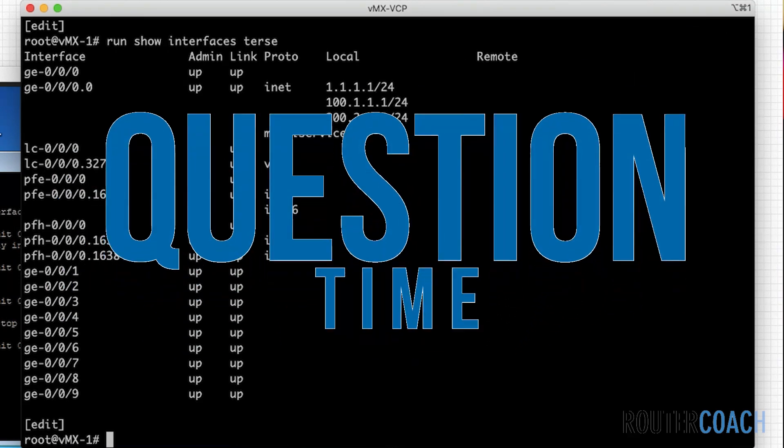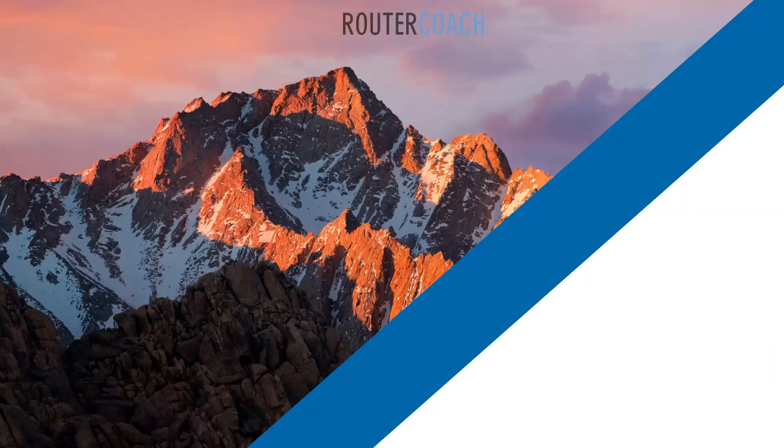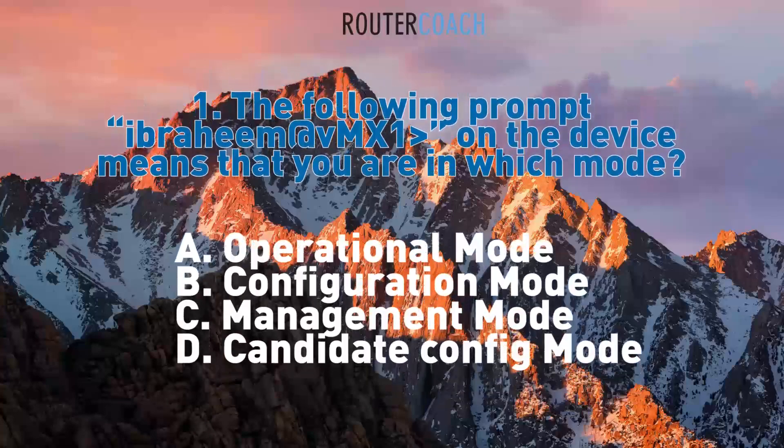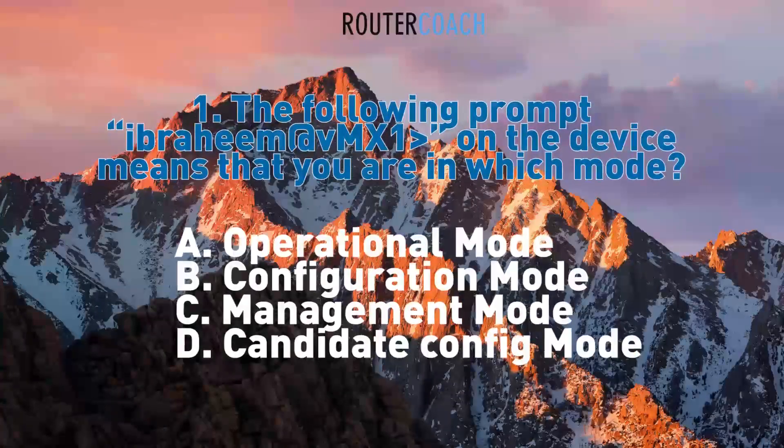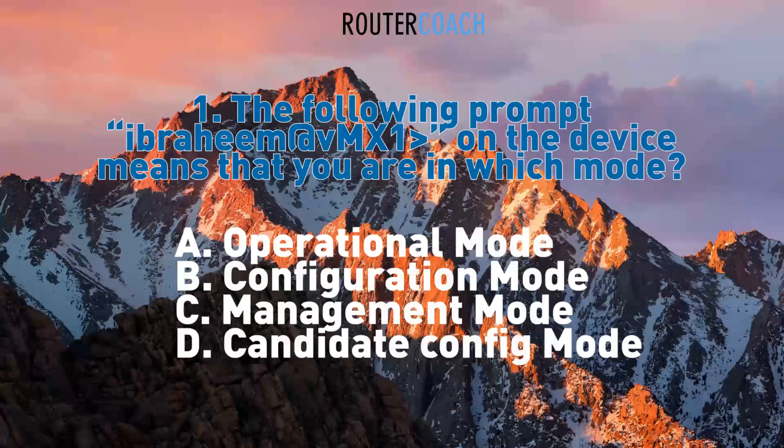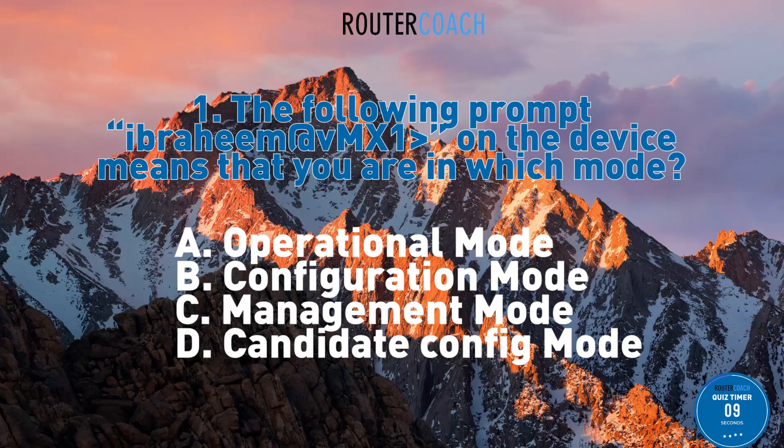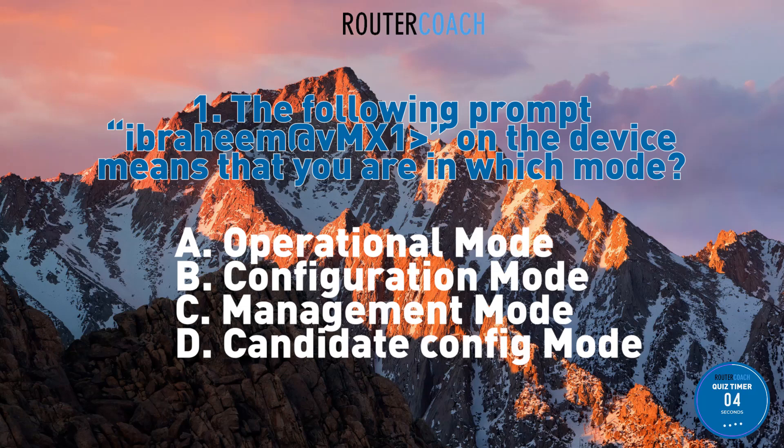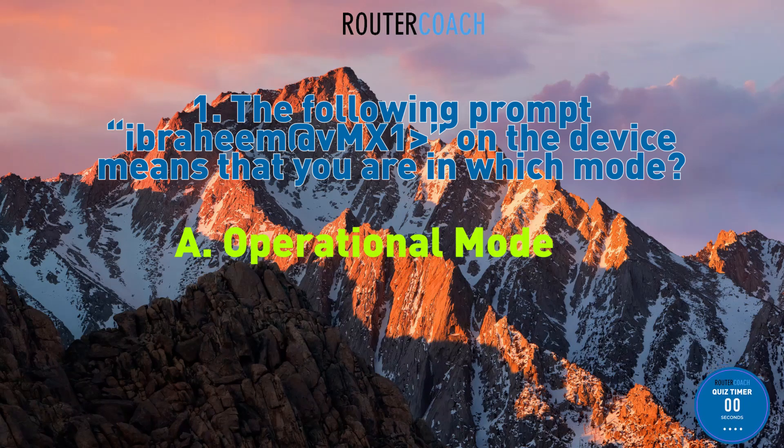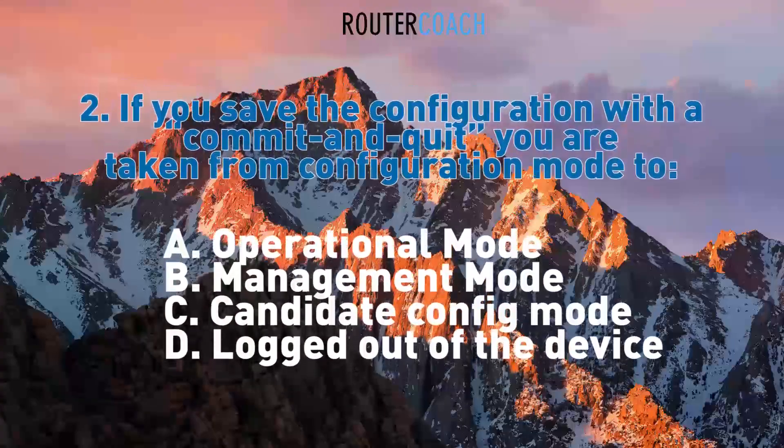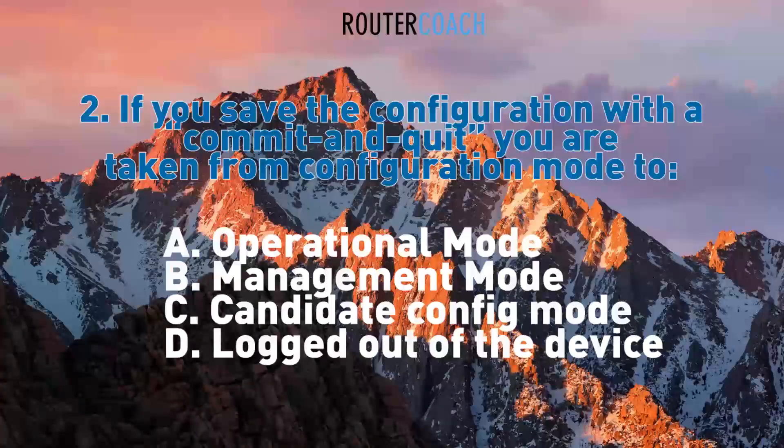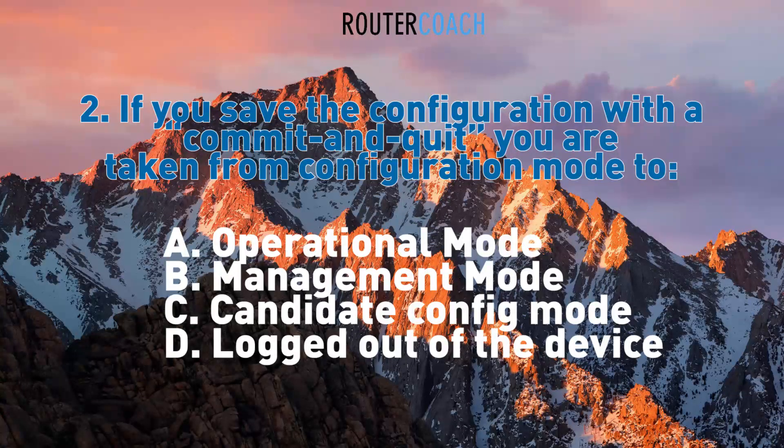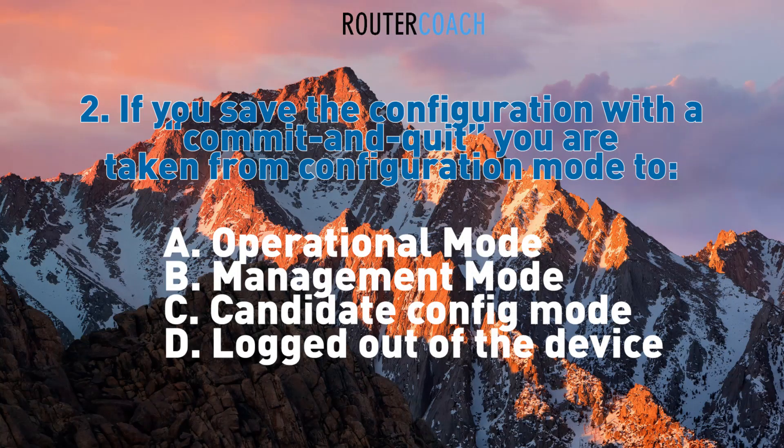All right, that's it for this section. I'll see you in the next one. Oh, before I see you in the next one, it will be question time. Question one: the following prompt on the device means that you are in which mode?